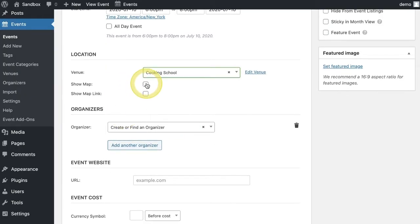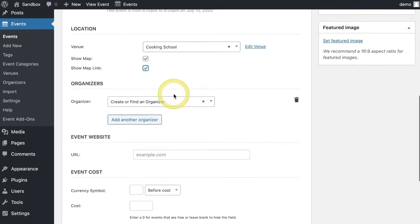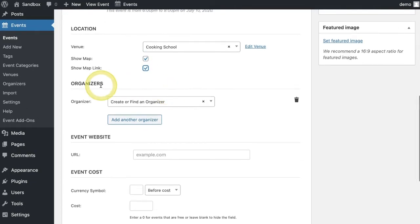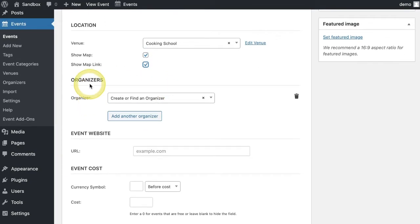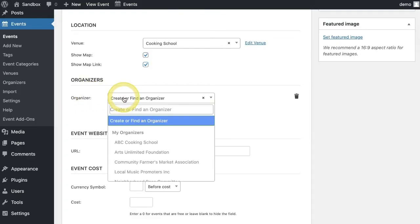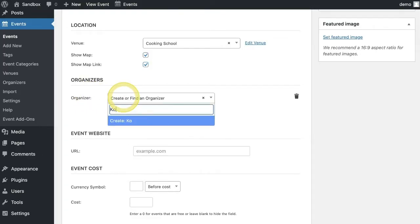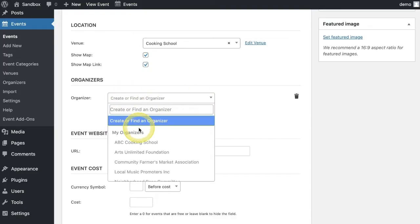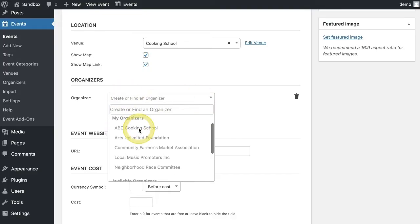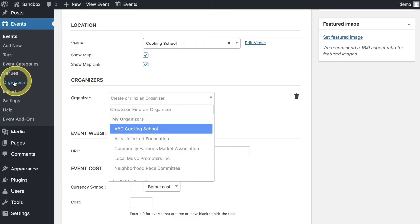You can check a box to allow it to show on the map and show the link as well. The next section is for organizers. If your event has an organizer, you can add it here by creating one or choosing from your preset list of organizers if you've populated any in that area.